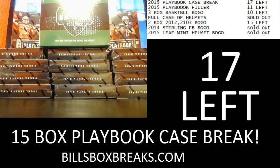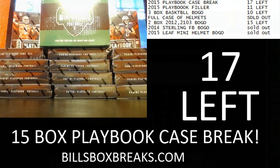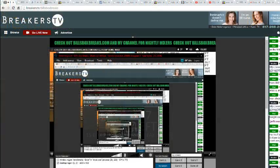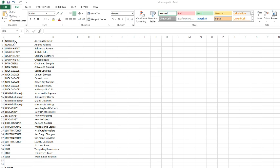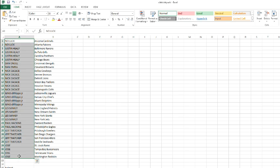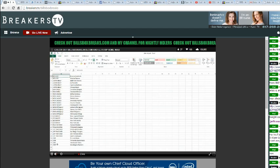Let's go and switch to my screen. Once again, we do have only 17 left in the full case of Playbook. Check it out, check it out. Let's grab all the names.